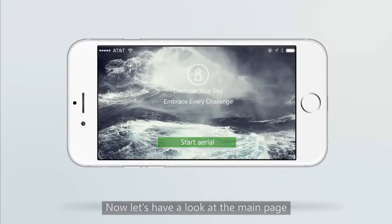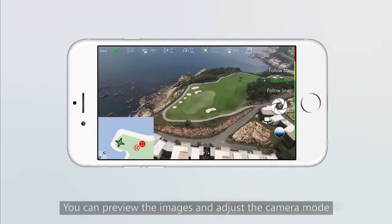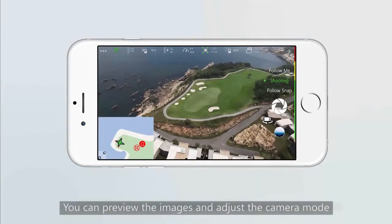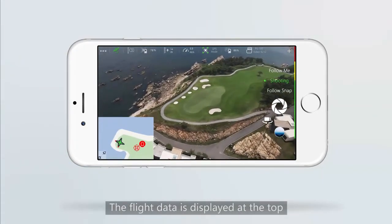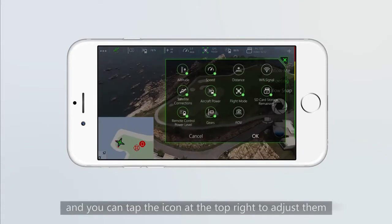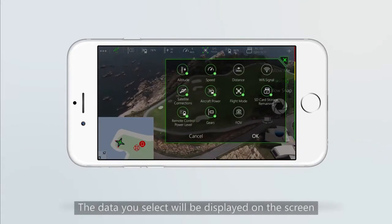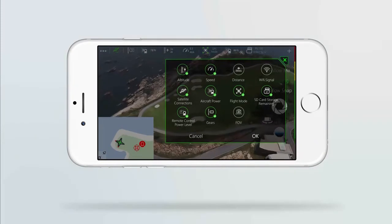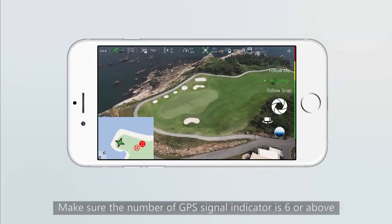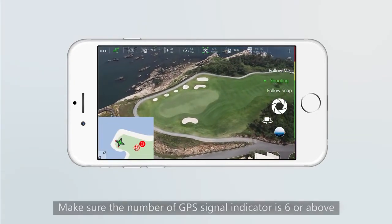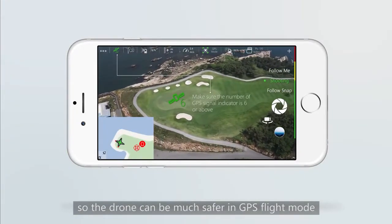Now let's have a look at the main page. You can preview the image and adjust the camera mode. The flight data is displayed at the top, and you can tap the icon at the top right to adjust them. The data you select will be displayed on the screen. Make sure the number of GPS signal indicators is 6 or above so the drone can be much safer in GPS flight mode.